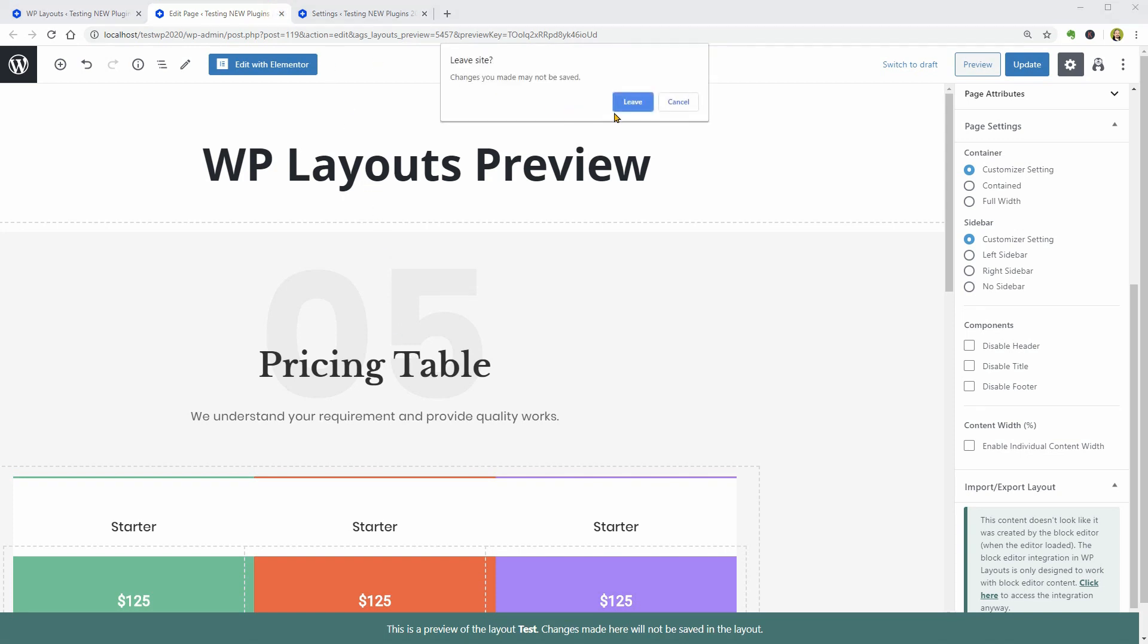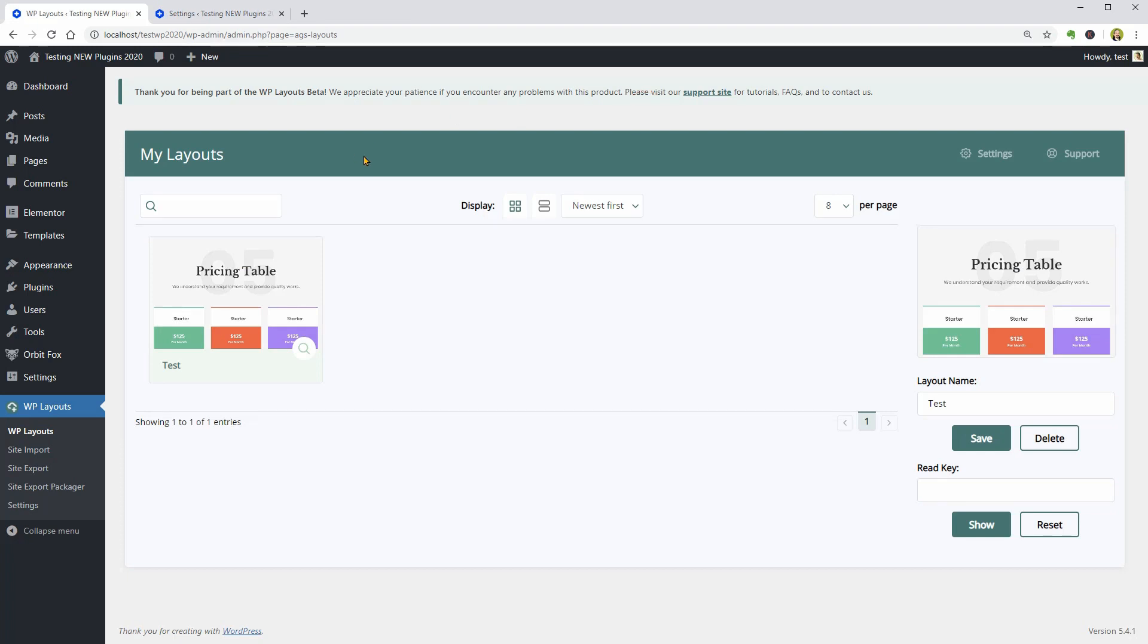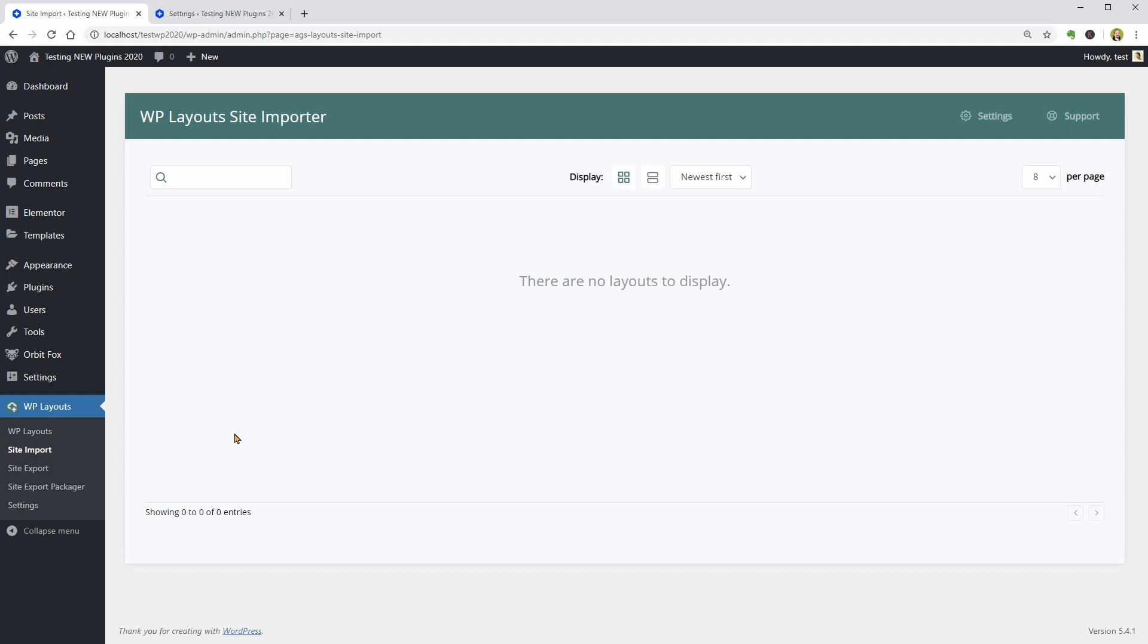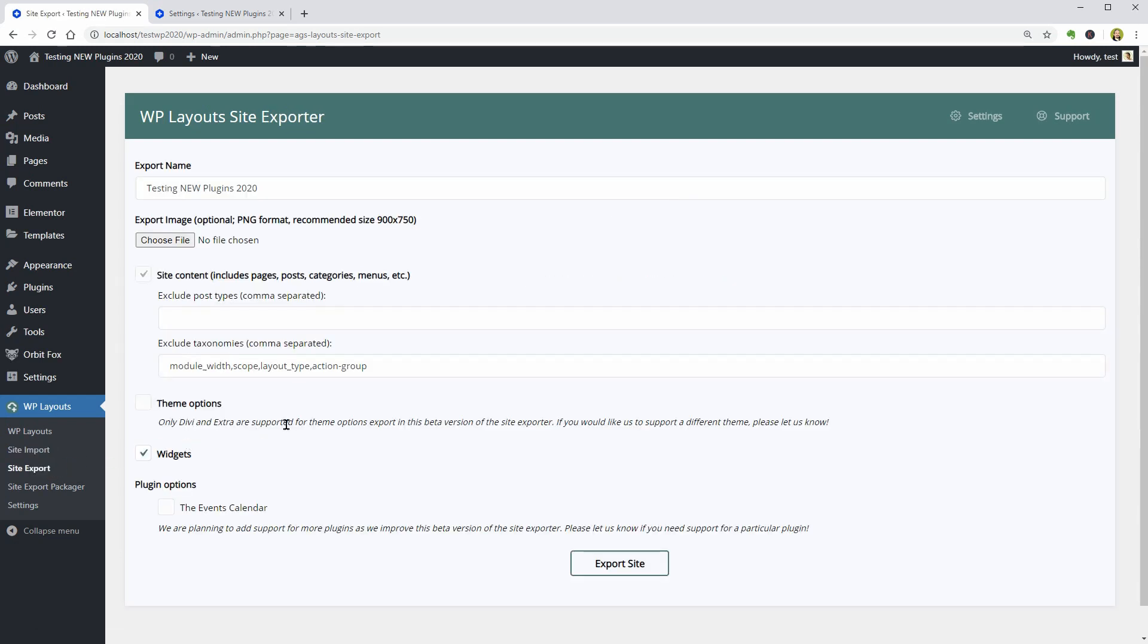Some interesting features of this plugin could be these site import and export options and it seems that this plugin works well with page builders like Divi, Elementor and Beaver Builder. Cool.